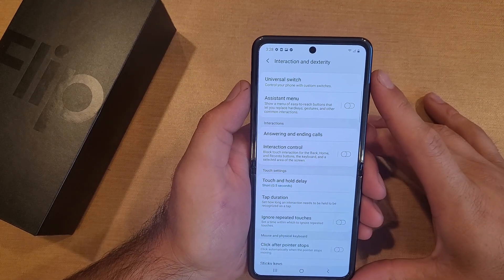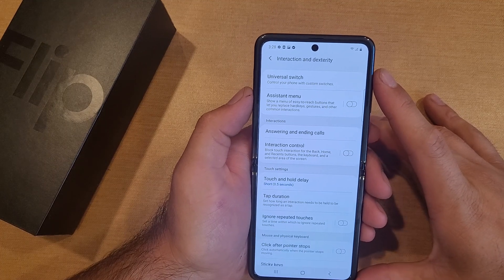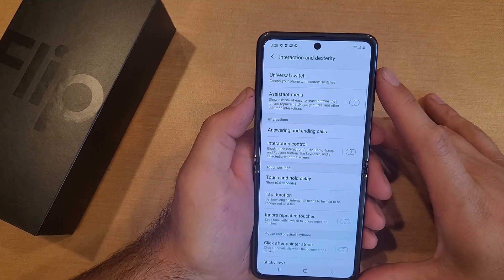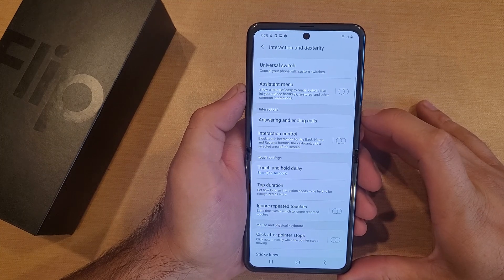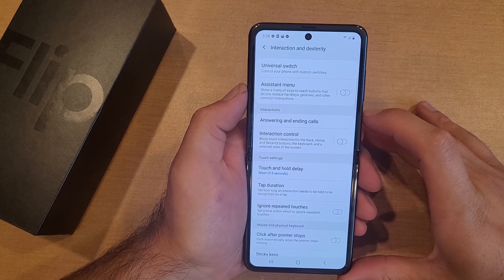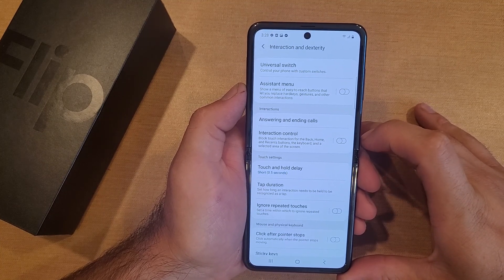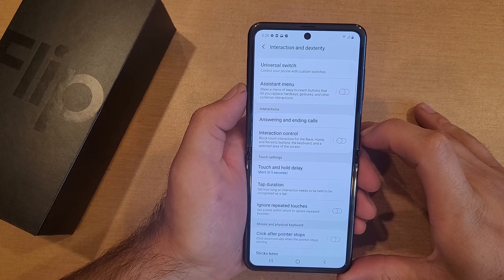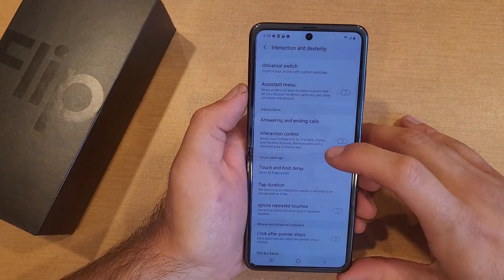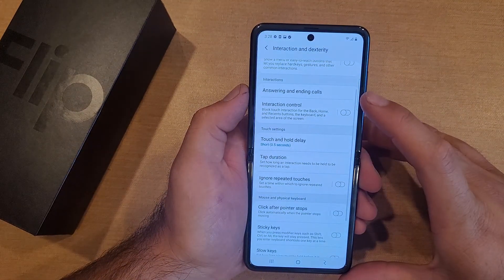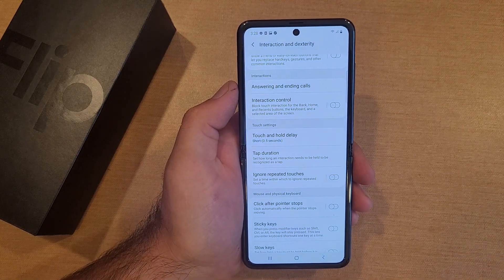That was a quick tutorial on how to turn the Assistant Menu on and off on the Samsung Galaxy Flip. Hope you found this video helpful — if you did, be sure to give it a thumbs up and share it with anyone else who might be looking for this information. If you'd like to see other helpful tips and tricks on the Samsung Galaxy Flip, check out the playlist in the description below. Thank you for watching — have a good day.